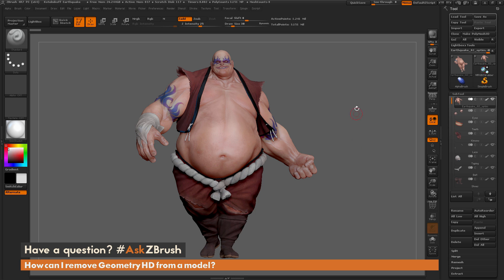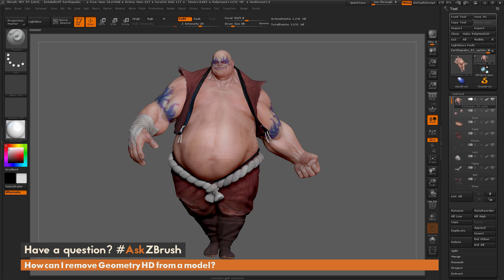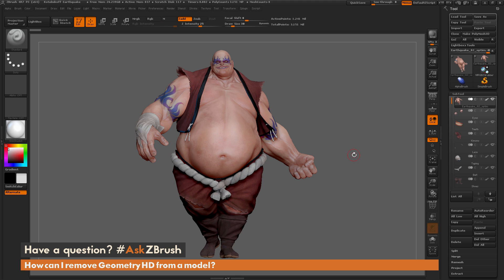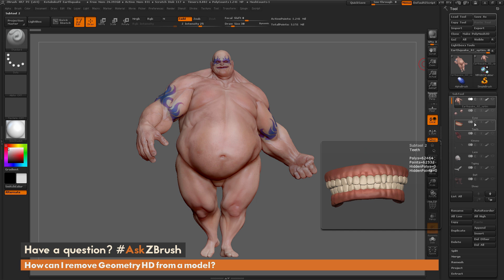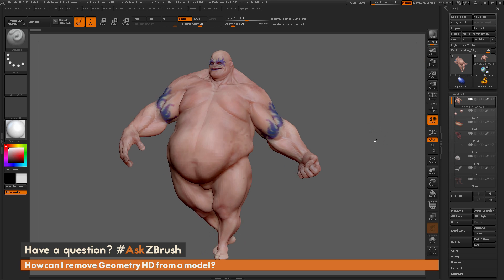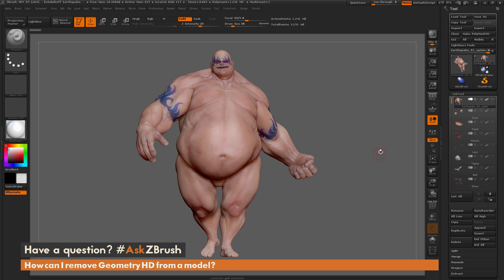To start off, I just have ZBrush loaded up, and I have the Earthquake model loaded in. The question is asking about how to remove Geometry HD after you have it activated inside ZBrush. I'm going to go to the tool palette, go to Earthquake's subtools, and hide everything but its body by clicking this eyeball icon. Now I should only have Earthquake's body subtool visible.